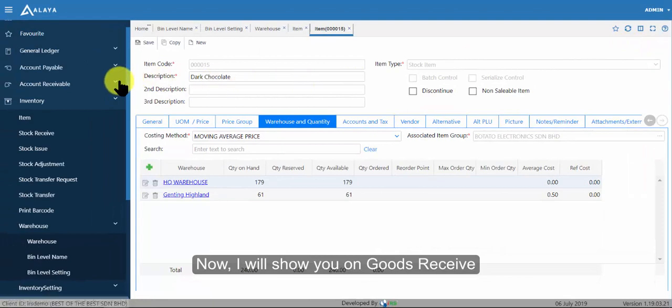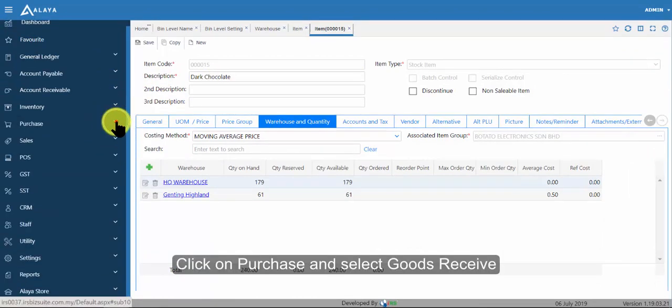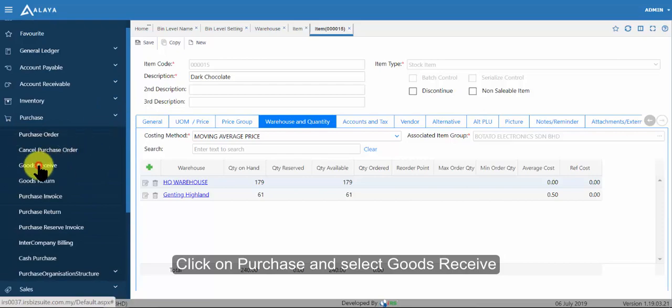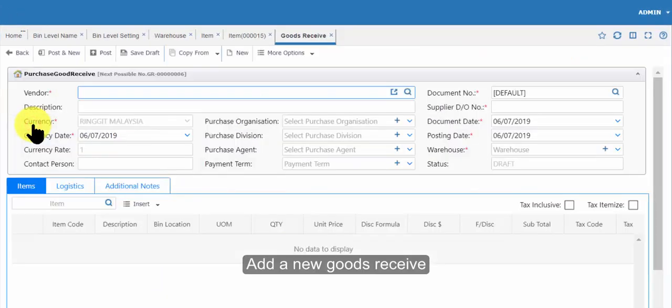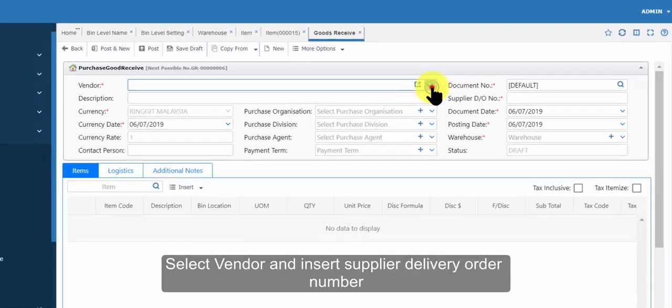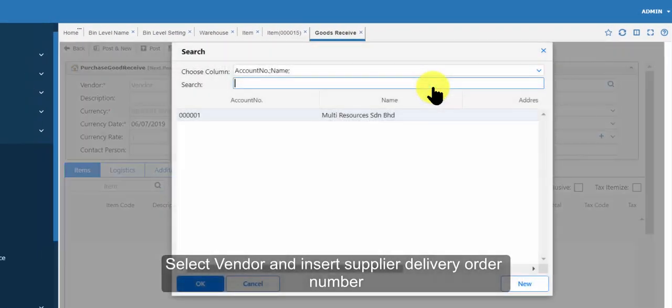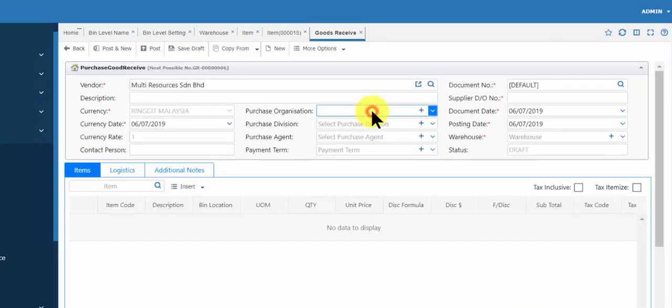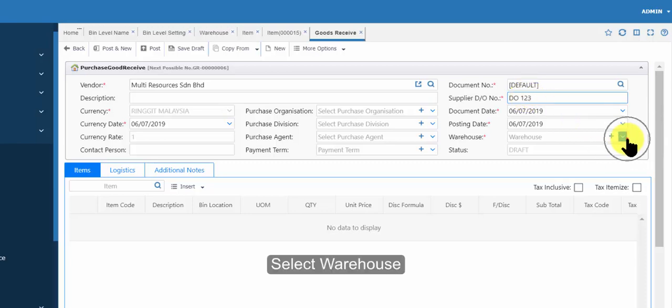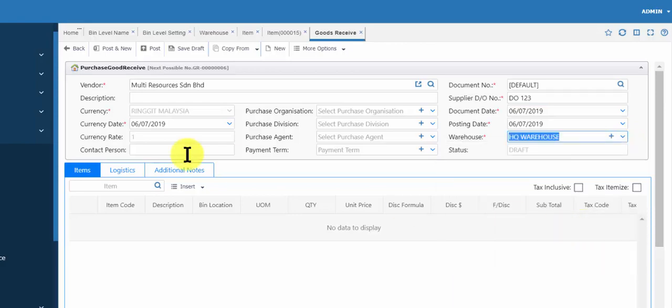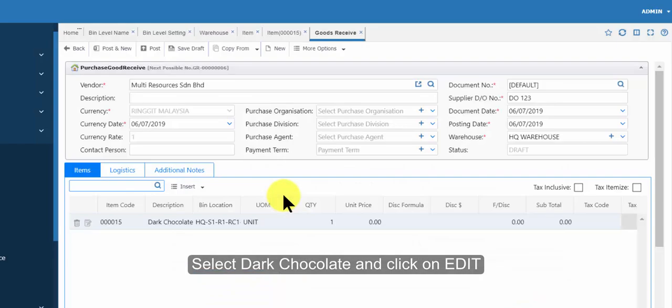Now, I will show you on goods receive. Click on purchase and select goods receive. Add a new goods receive and select vendor and insert supplier delivery order number. Select a warehouse. Select dark chocolate and click on edit.